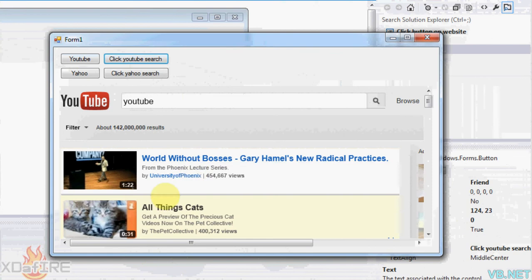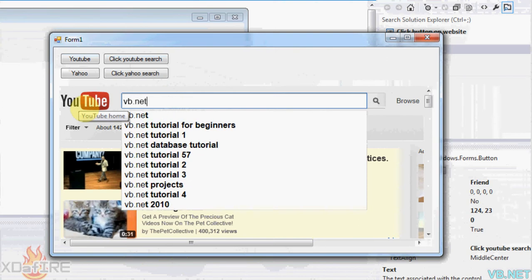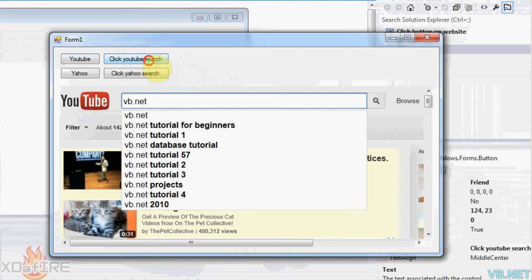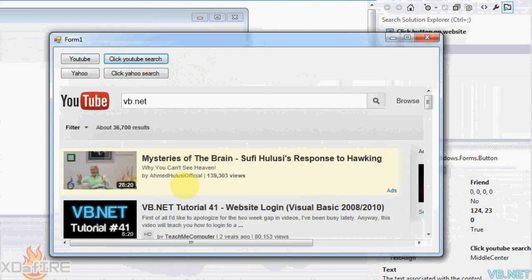And there we go. It searched for all the stuff that YouTube. And I can do it again. I can go to vb.net. Click YouTube search. And there we go. Searches for YouTube.